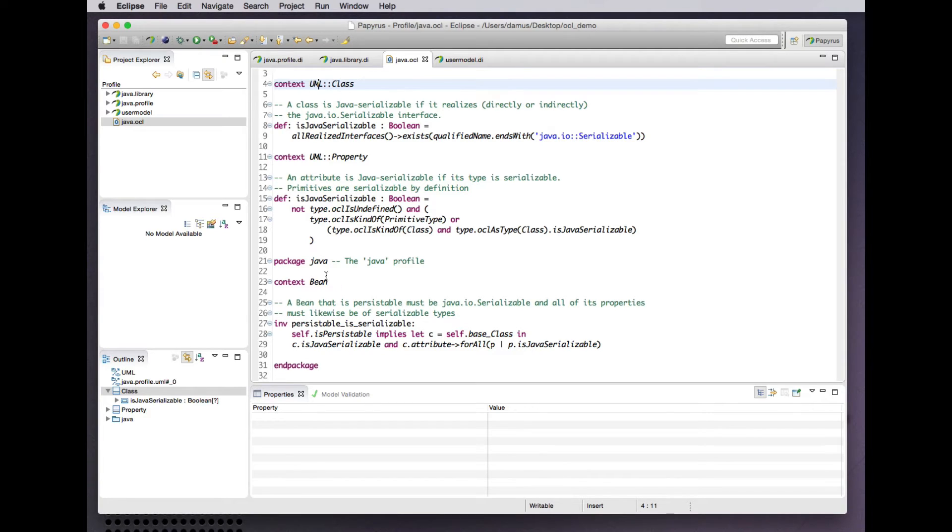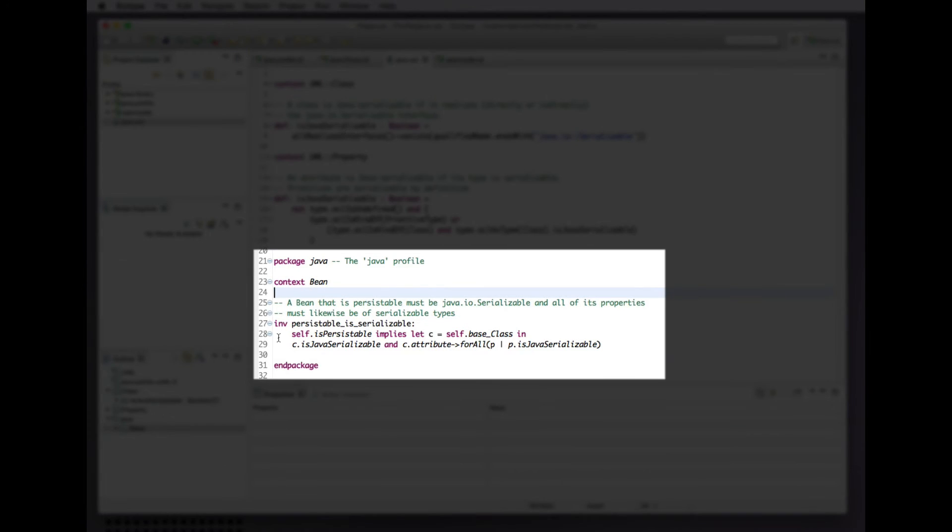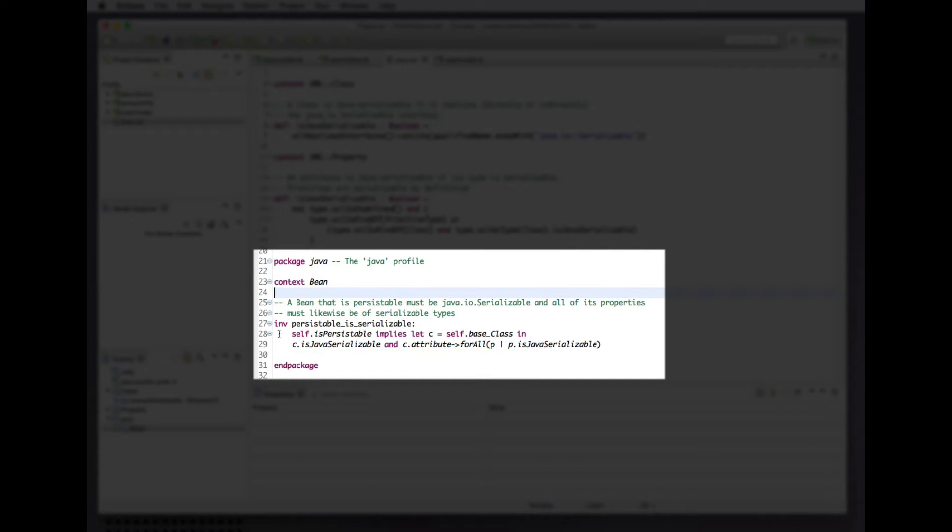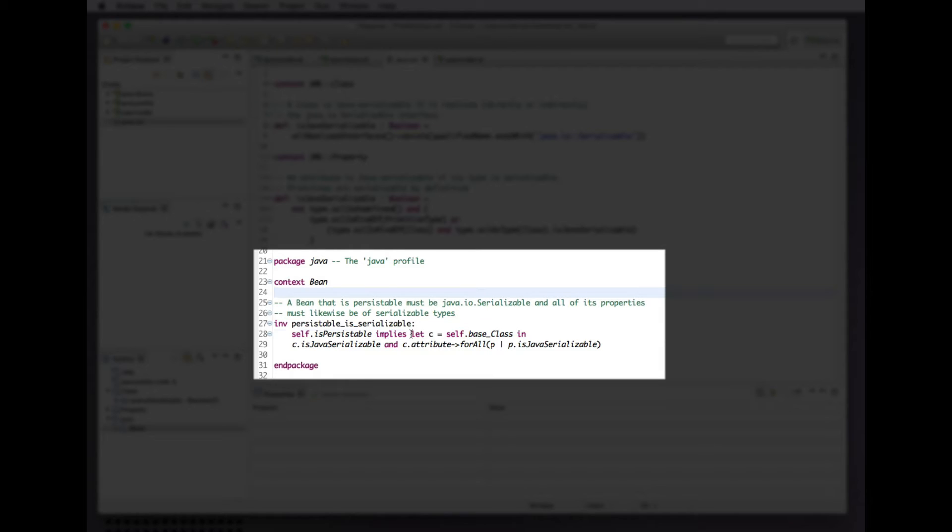In the context of our bean stereotype—stereotypes just being a kind of class as recognized by OCL—we have an invariant constraint stipulating that if the stereotype indicates the class being persistible, then that class must be serializable in the Java sense according to our previous definition, and all of its attributes must likewise be Java serializable. Here we use the let expression to simplify the subsequent expression of OCL.